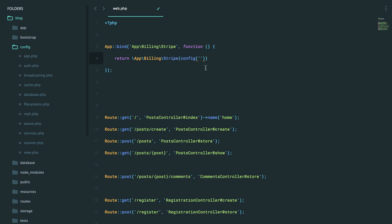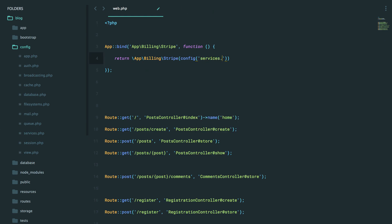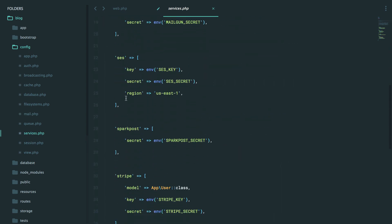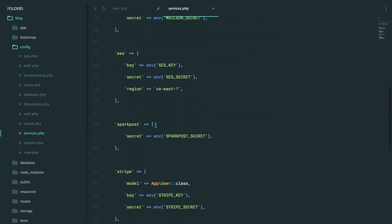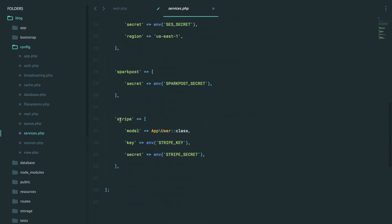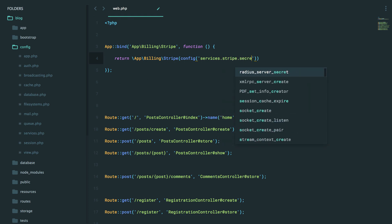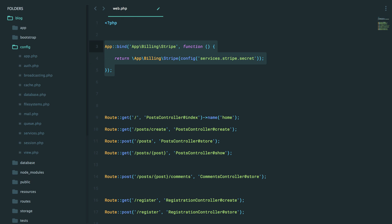Okay, you could say config, give the name of the config file, dot, dot, and then the name of the key here. So if I want Stripe and then the secret key, I could always say services.stripe.secret. Okay, so at this point, we've successfully registered this class with the service container.